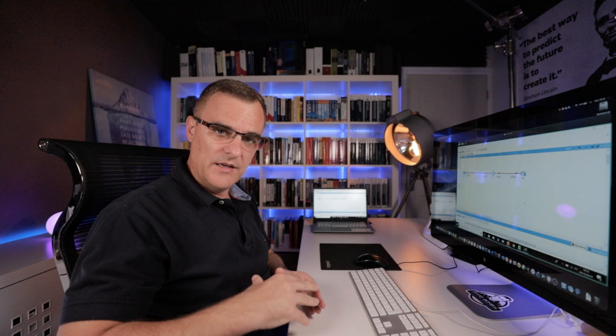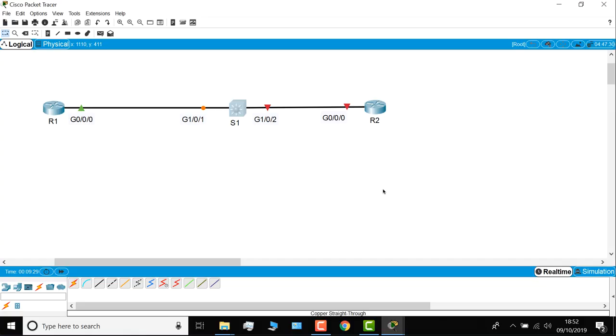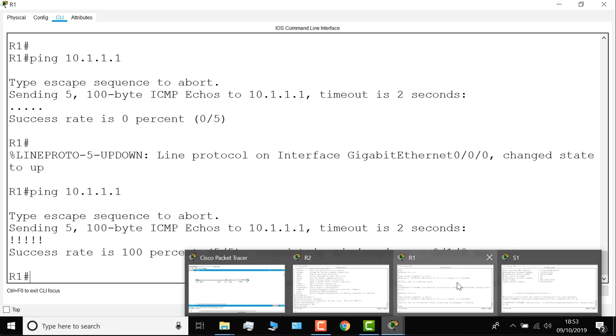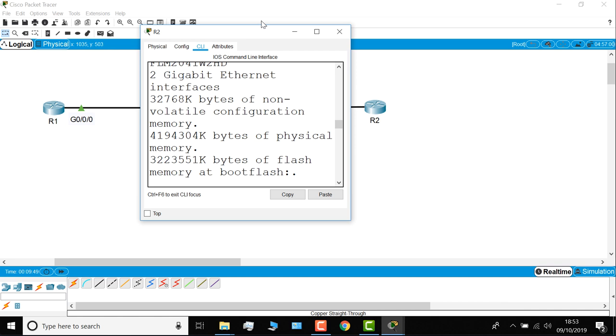So on the router CLI, on router one, I can see the interface came up, so the router can now ping itself. But let's go to router two, and I know this is not going to look great, but I'm going to make this smaller, so that you can see what happens when I no-shut the interface on the router.